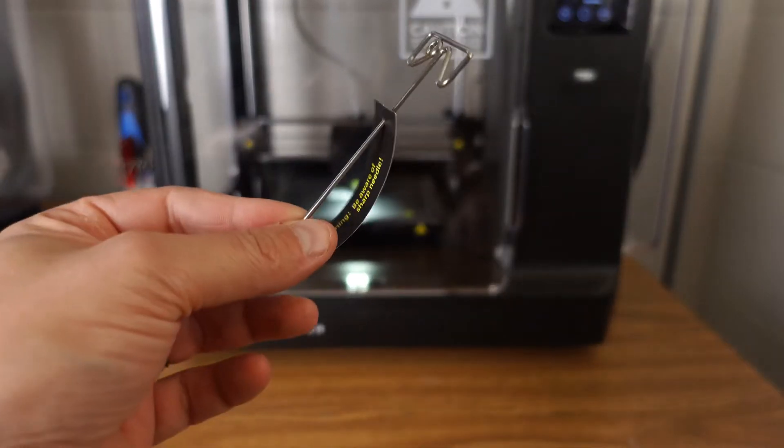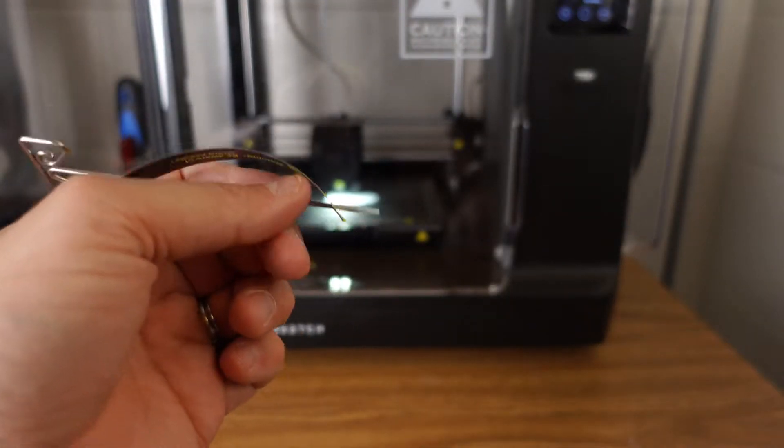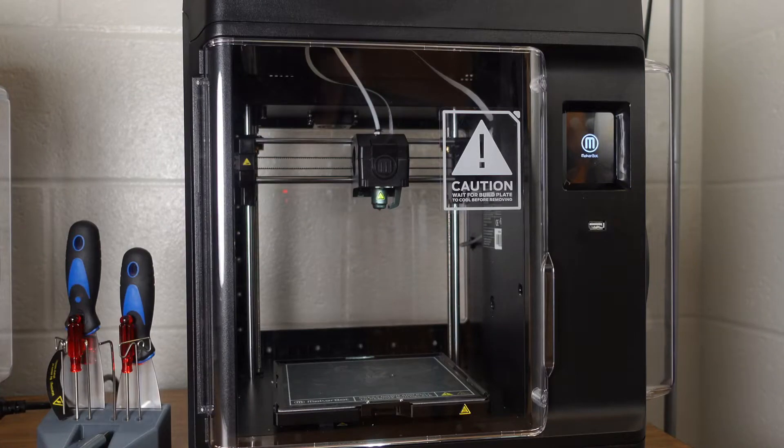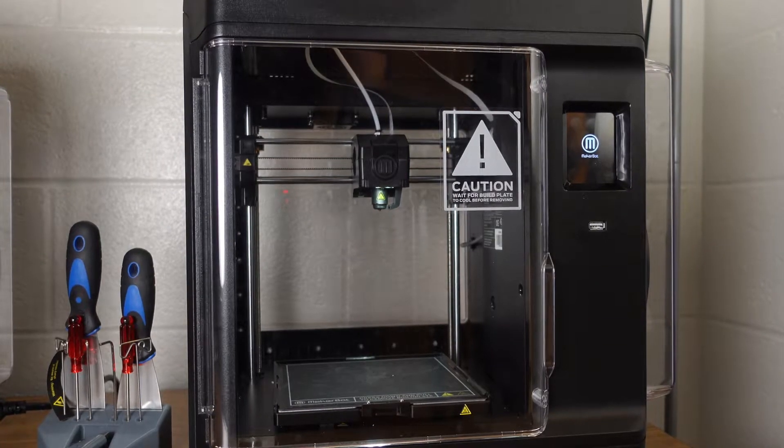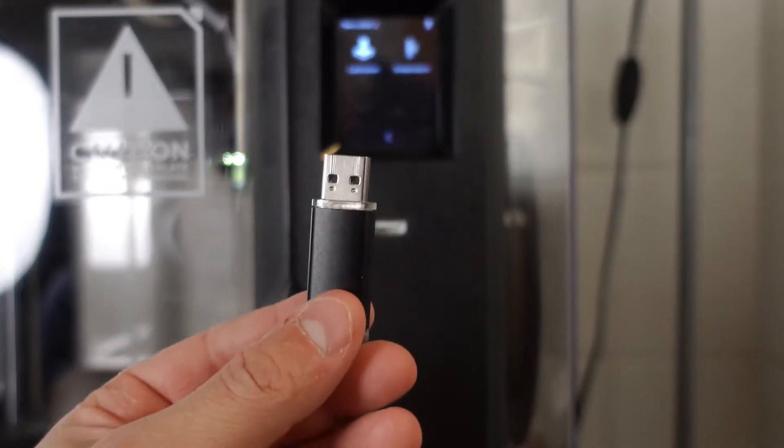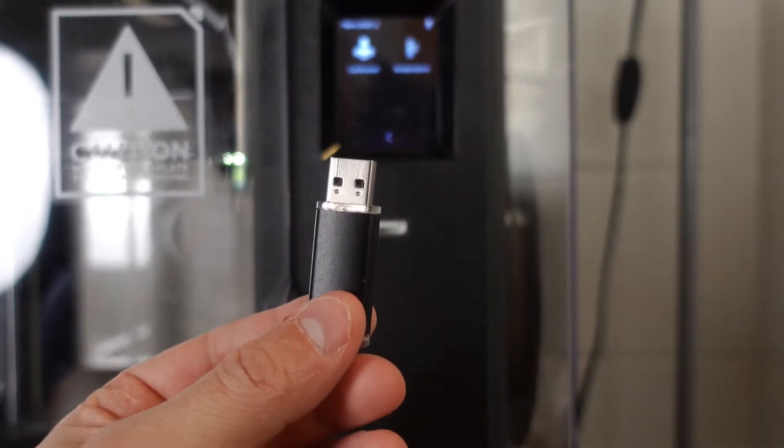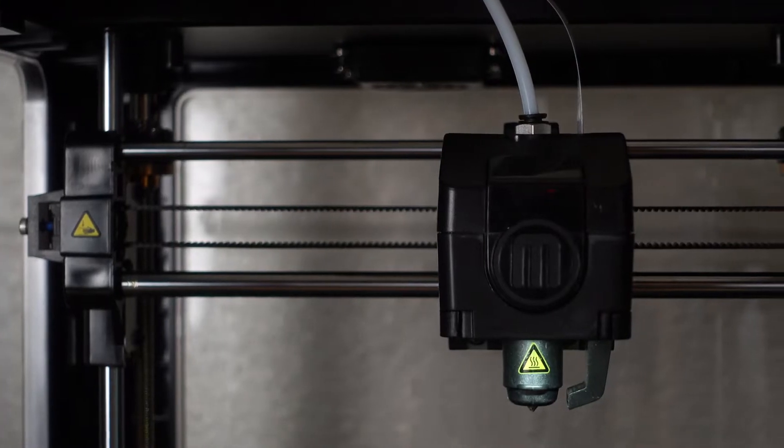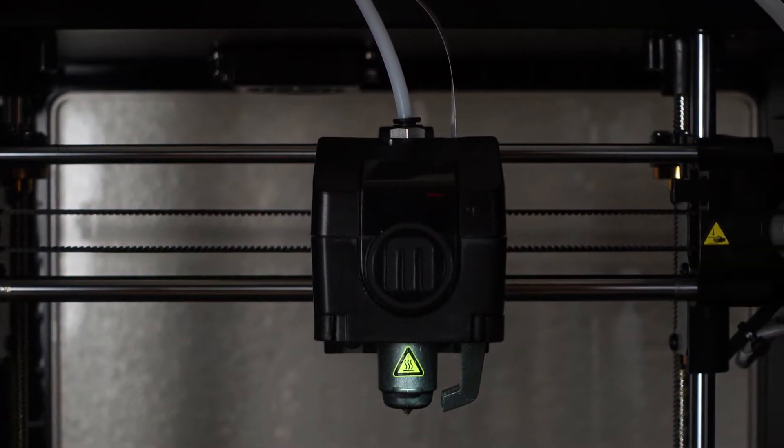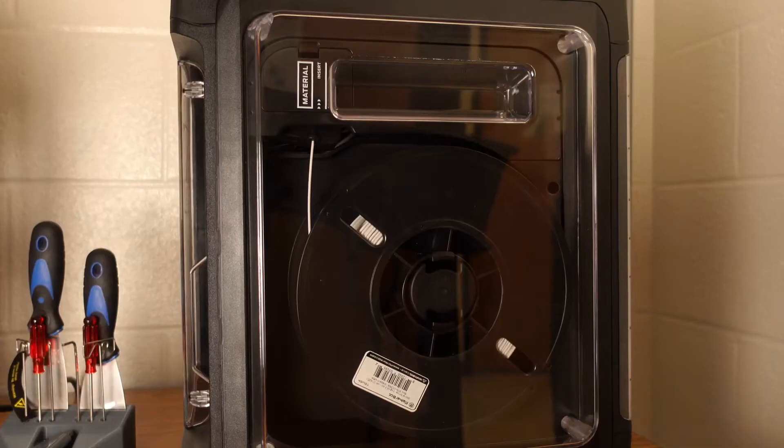The printers can be connected to the internet via Wi-Fi or Ethernet, or as in my case, I keep them offline and just use USB sticks to transfer the prints. When updating the printer's firmware, you can do it through any of these methods as well.